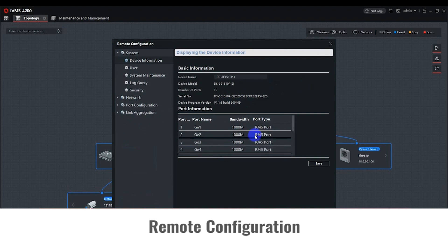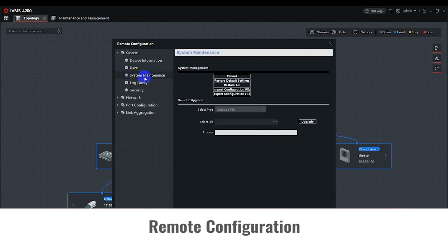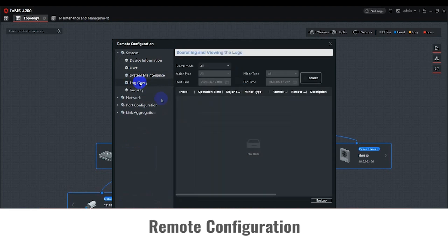You can add additional users under the User tab. You can reboot, restore default settings, restore all, import, export, and upgrade the Smart Switch firmware under the System Maintenance tab. Log Query can provide the logs and history for a Smart Switch.